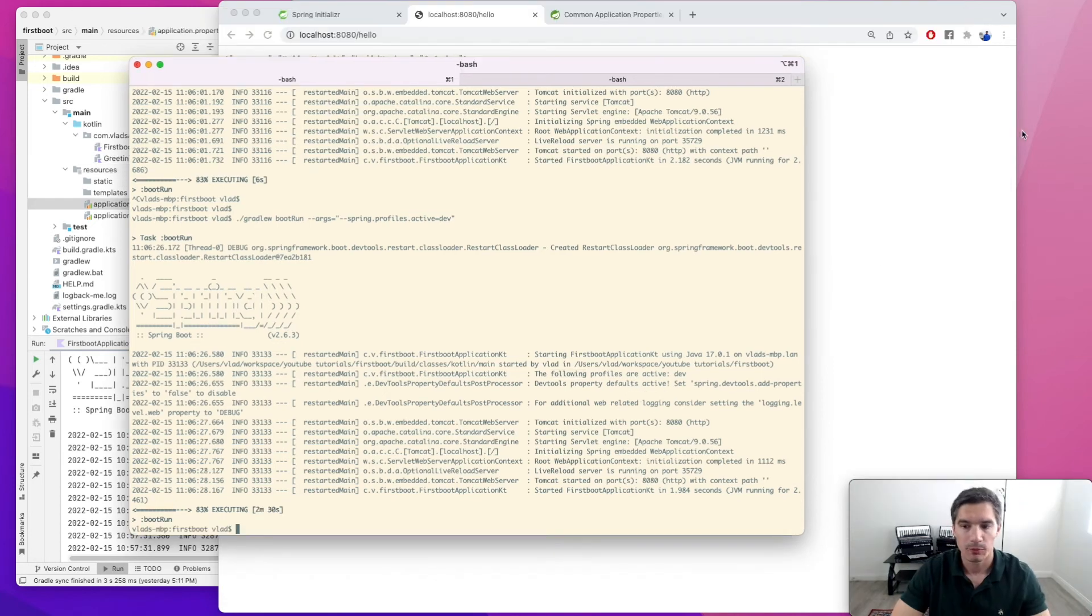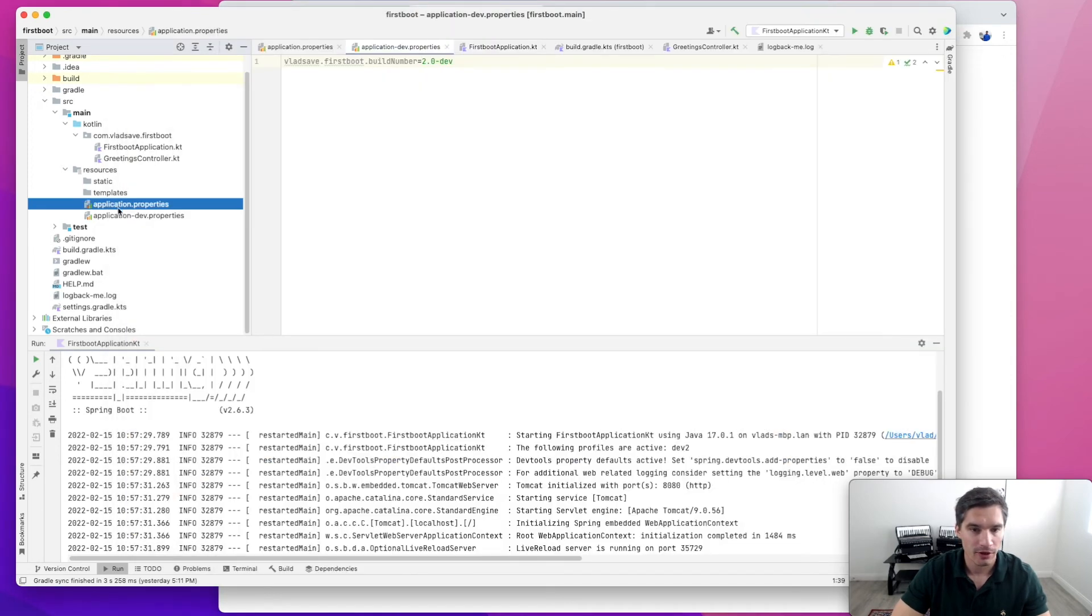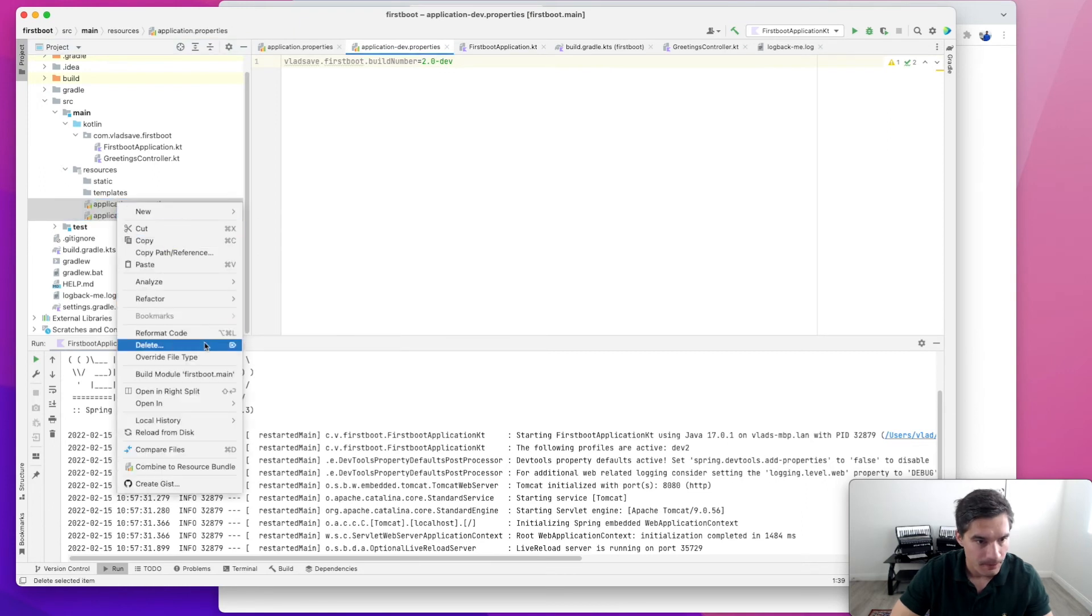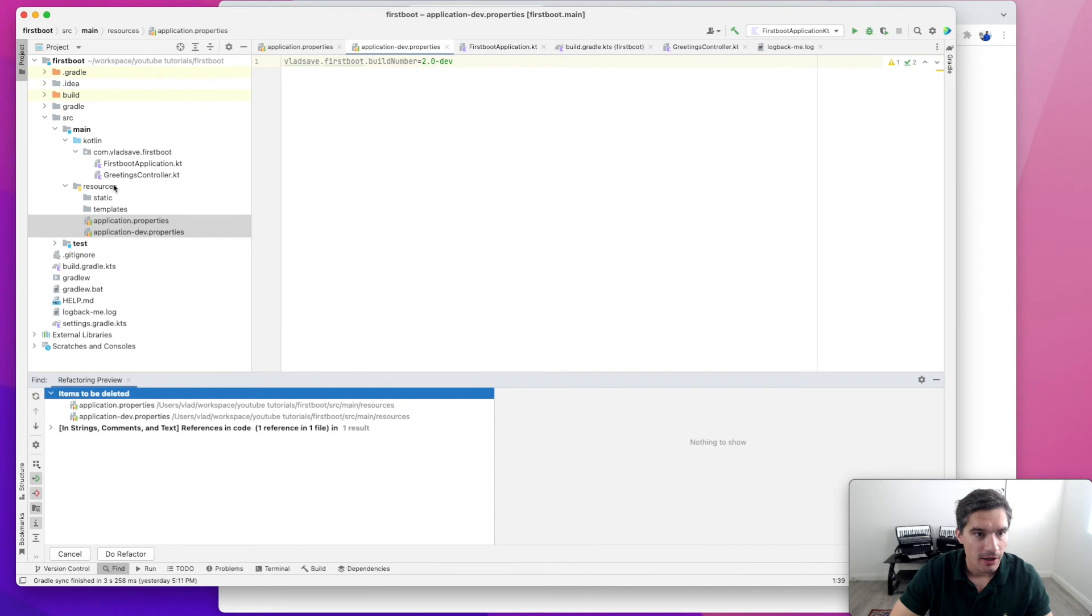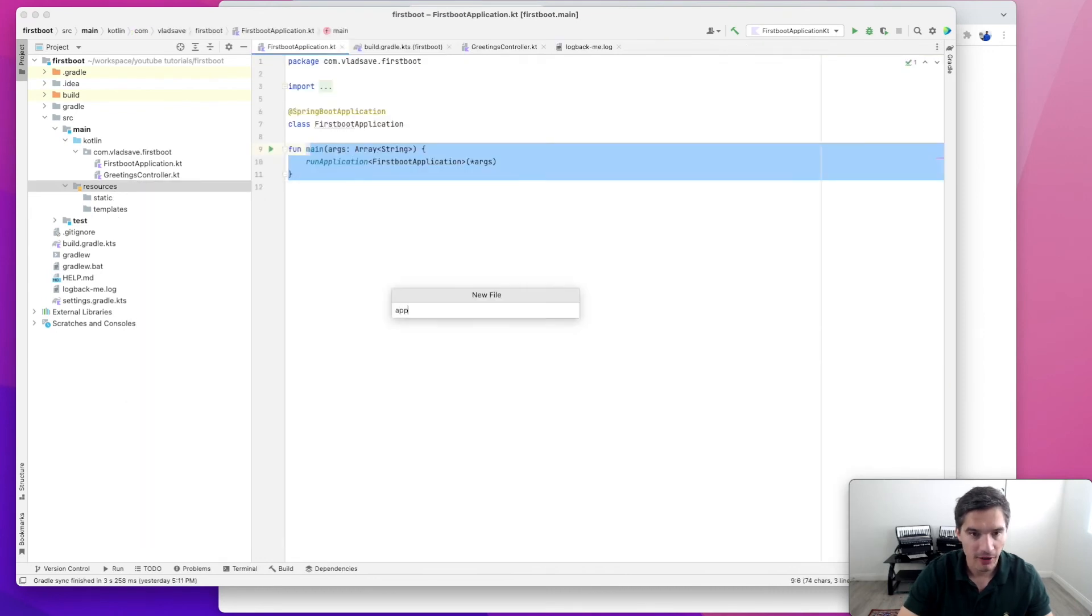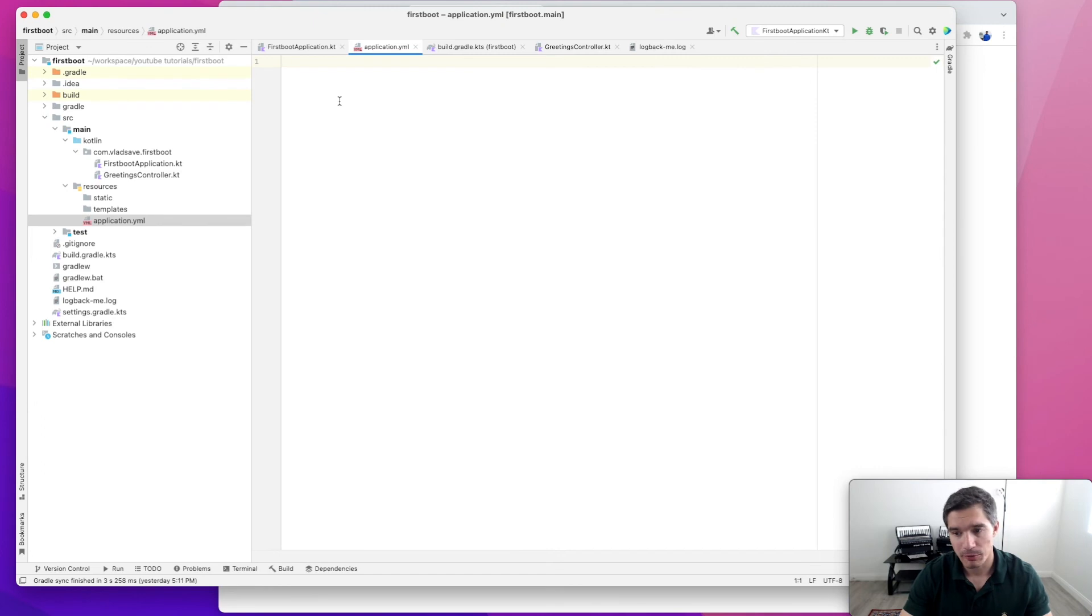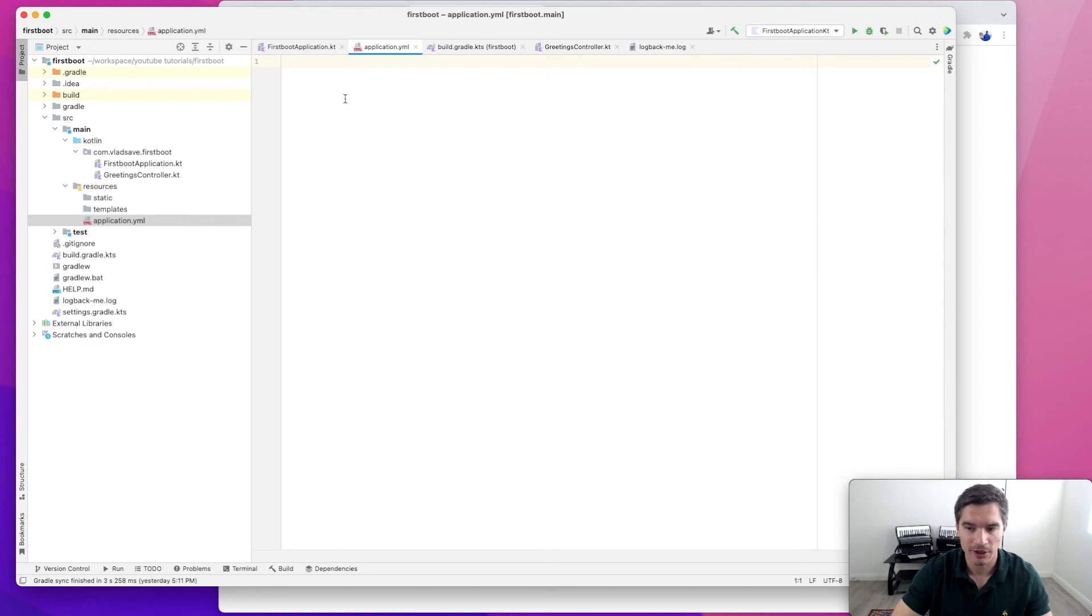Spring Boot has an alternative syntax for writing properties files and that is the YAML syntax. For illustrating this, we're going to start by removing both properties files. We're just going to hit delete and add a new file called application.yaml. We can keep both properties and yaml files, but then it will become confusing because some properties will override each other. I would recommend either going with properties files or with yaml files, but not both at the same time.